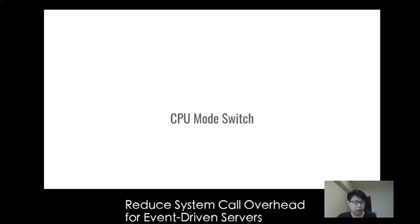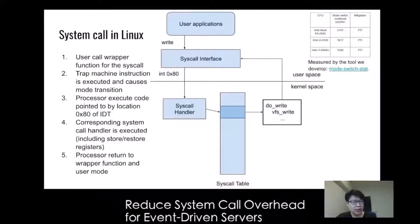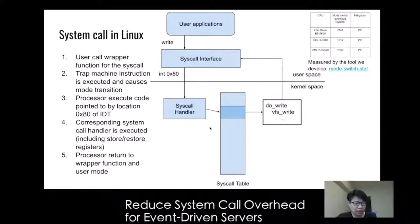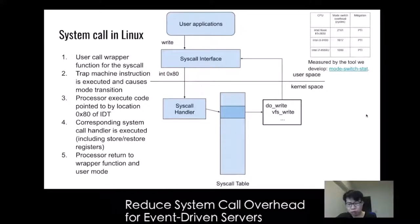Let's look into the CPU mode switch. A system call is associated with a CPU mode switch, which can be illustrated as a flowchart. First, in user space, the wrapper function for a system call traps into CPU privileged mode. Then the corresponding system call handler is executed upon the request. We also wrote a program to measure the cost of CPU mode switches, and you can try to run the tool and contribute your results back to us.